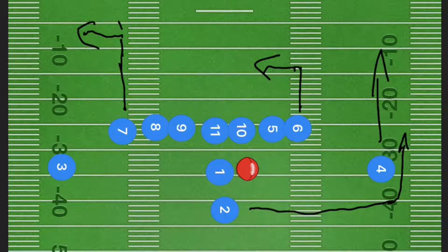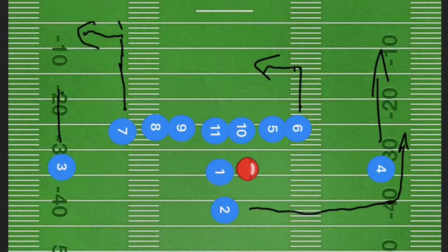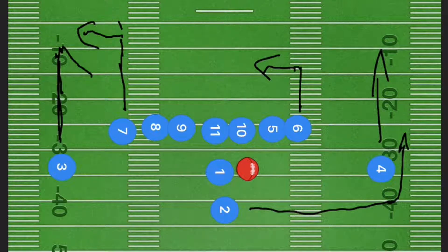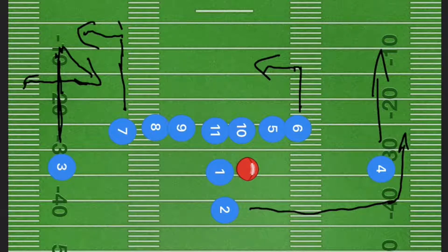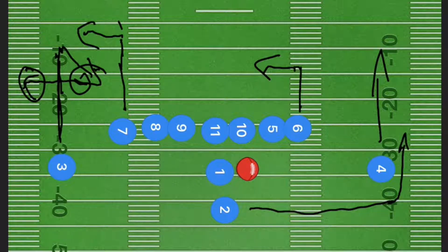Player four is going to be running up the sideline as well. Player three is our secondary option if our tight ends are not open — he is going to run up the sideline, cut back down at a 45-degree angle, and if he's still not open, go towards the sideline. He is our option if we want to stop the clock along the sideline.